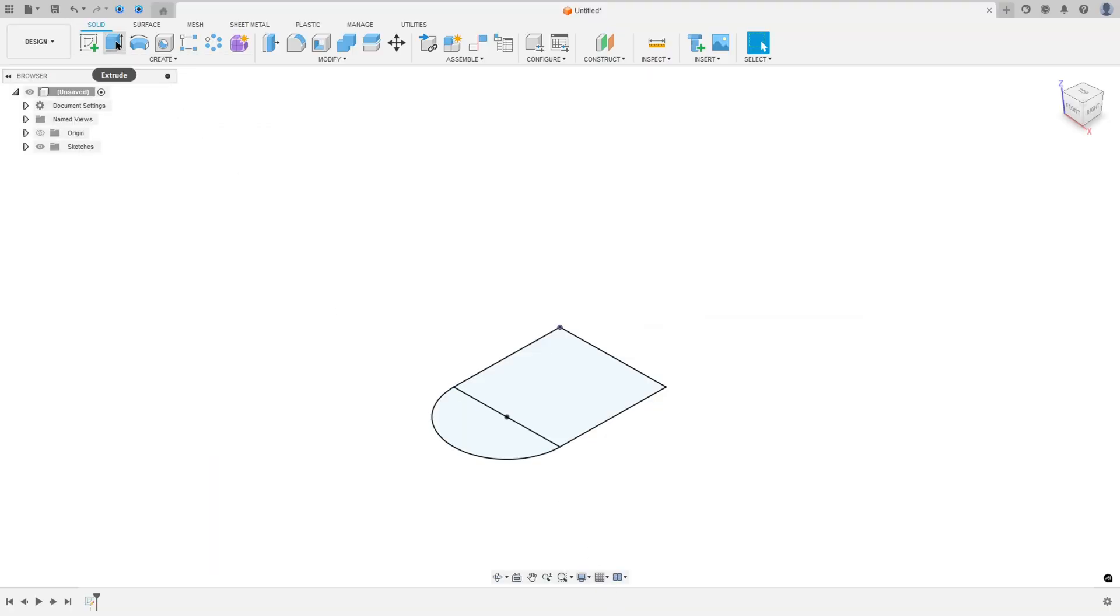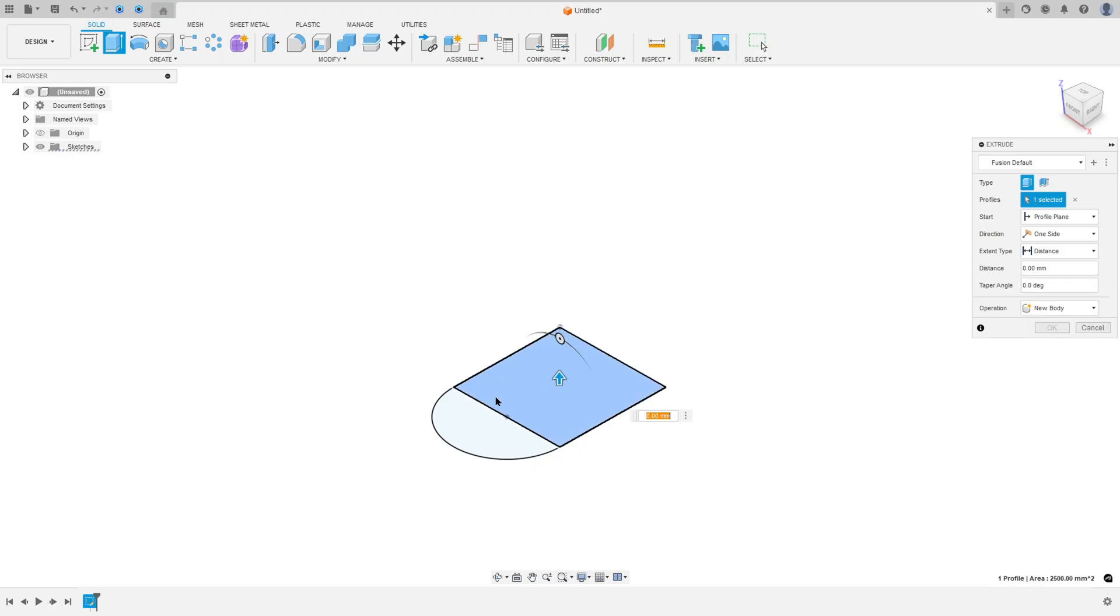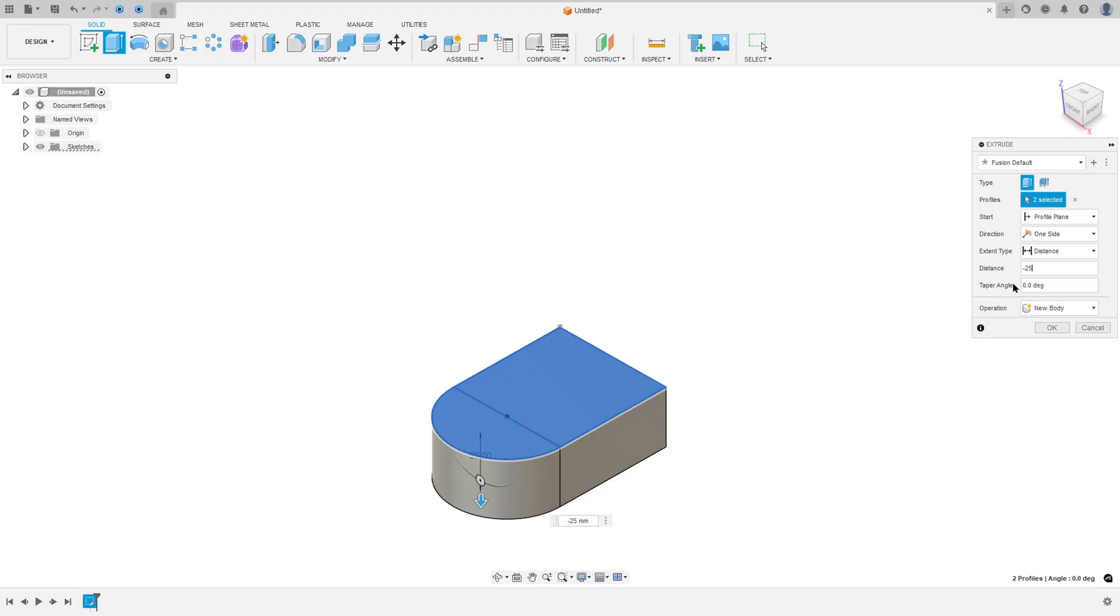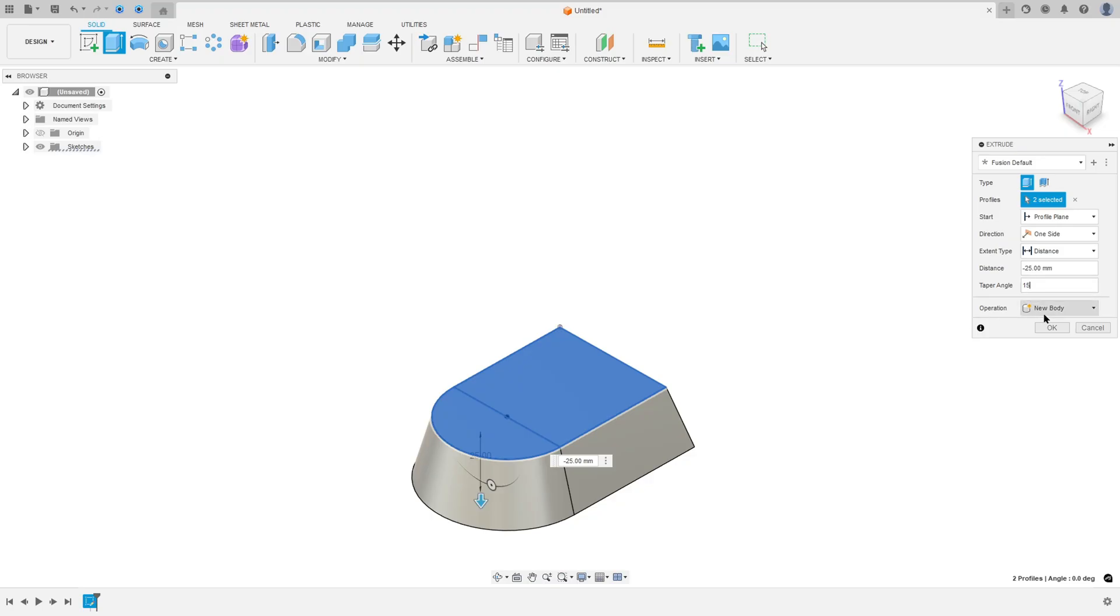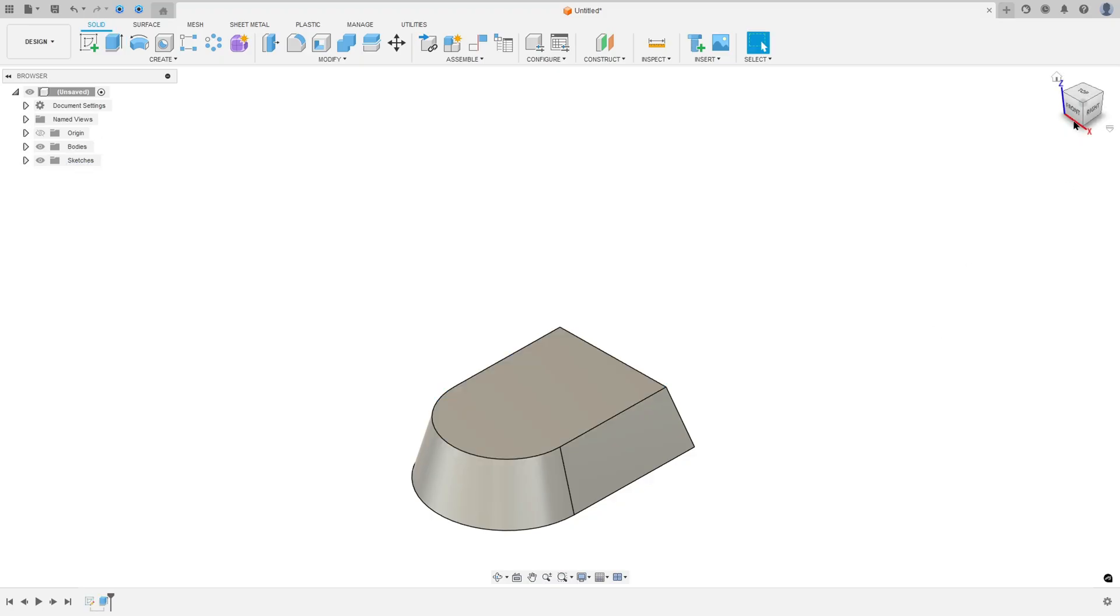So go to create, select the Extrude, select this profile, the distance here, minus 25 millimeters, and the taper angle selected 15 degrees, operation new body and press OK.